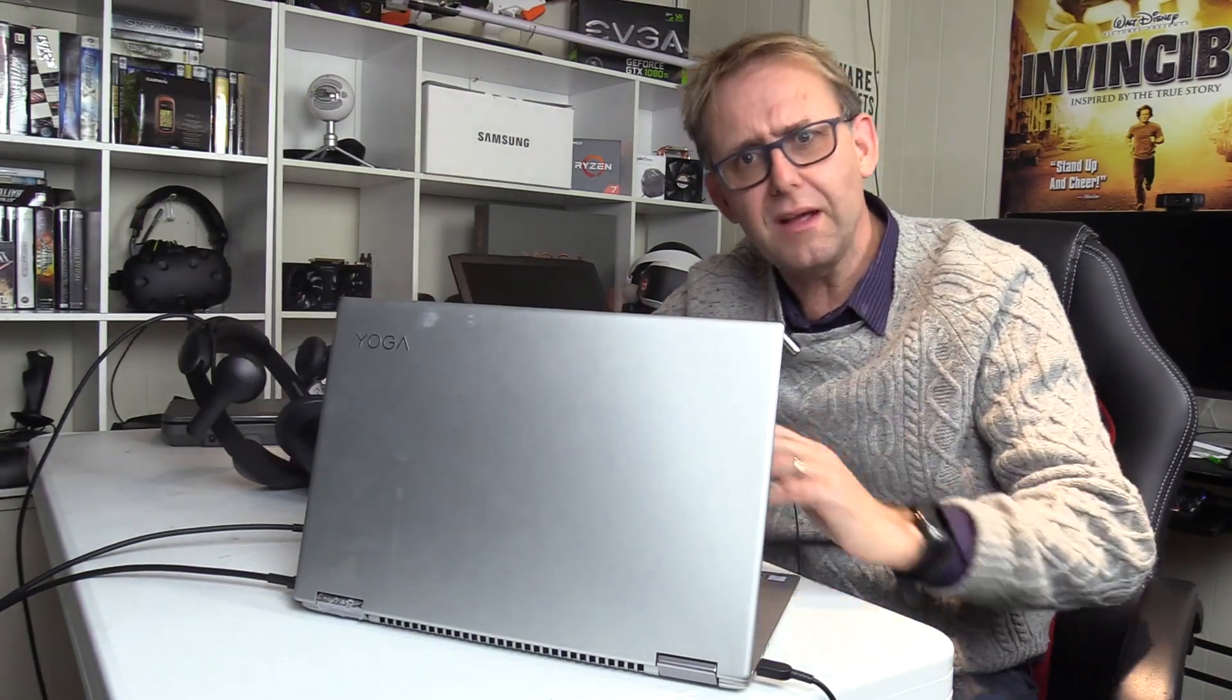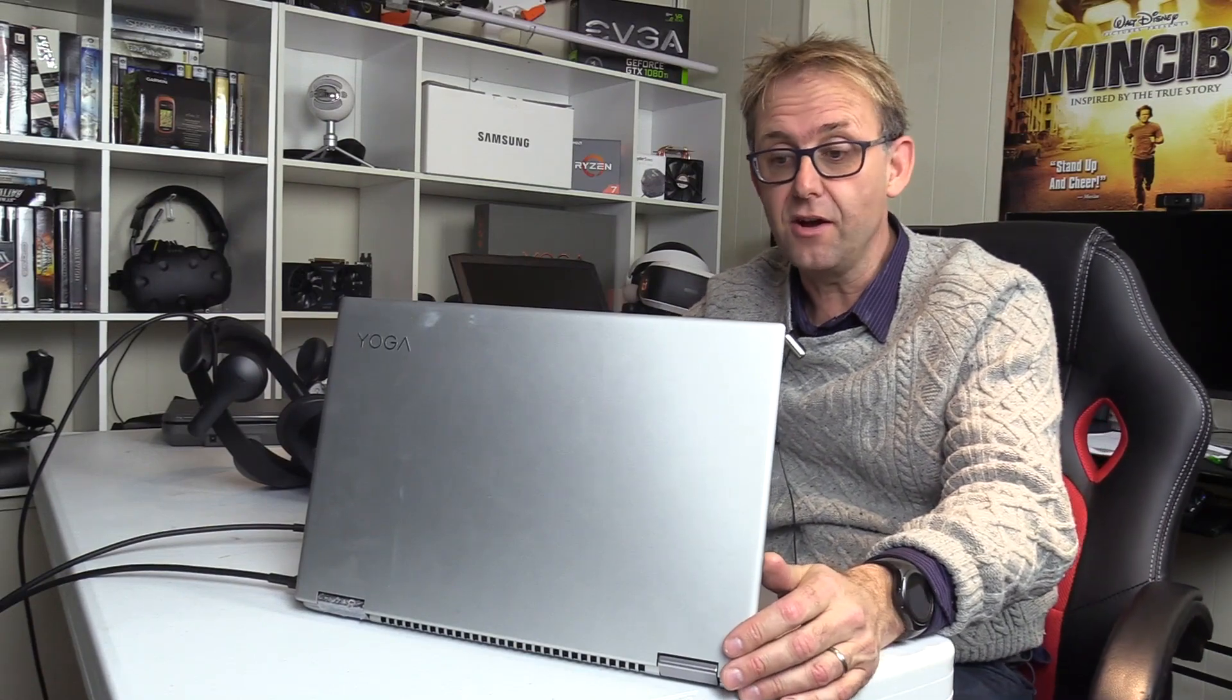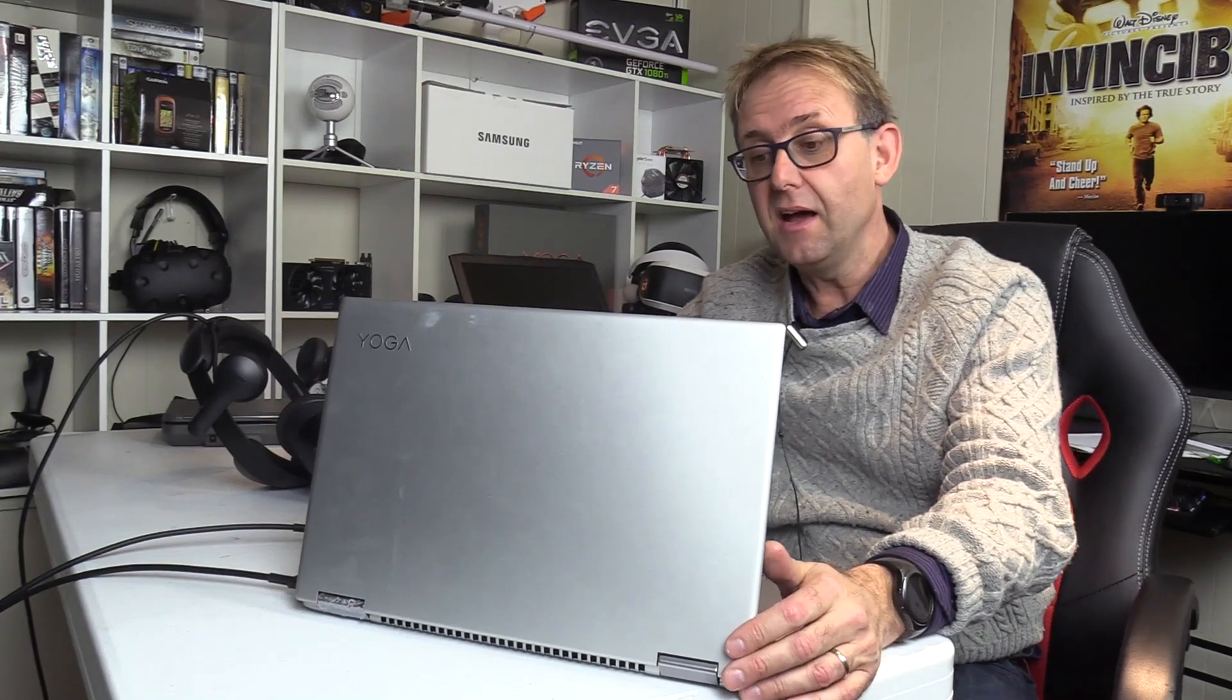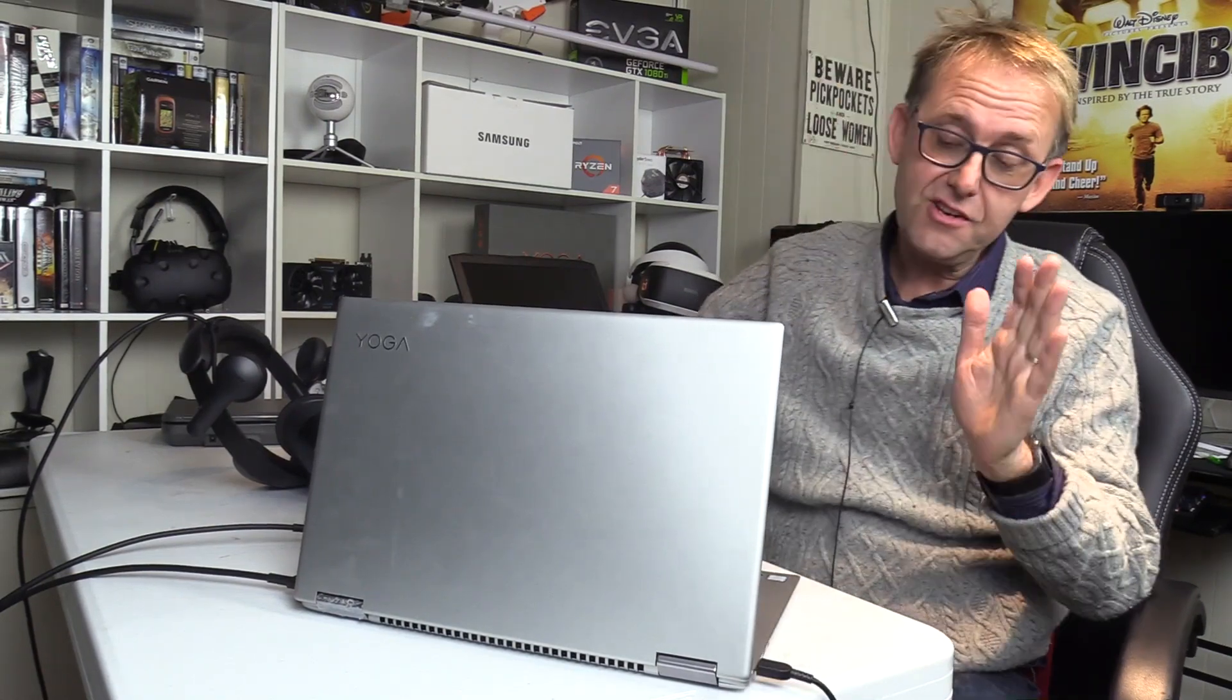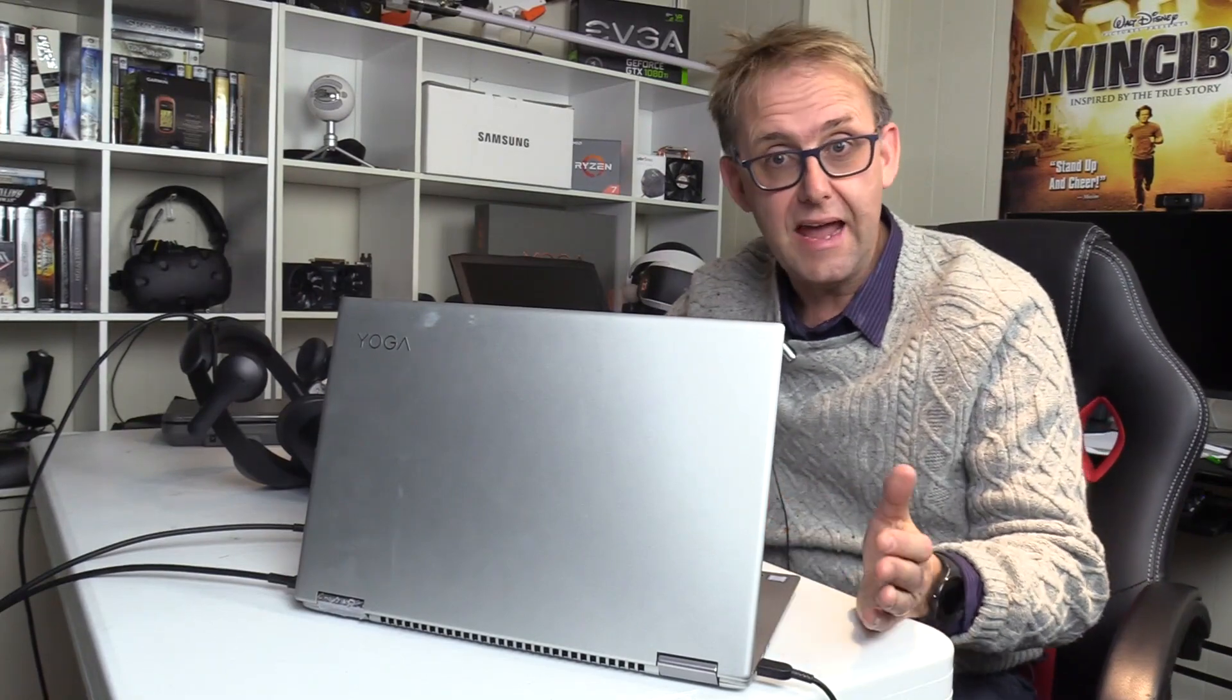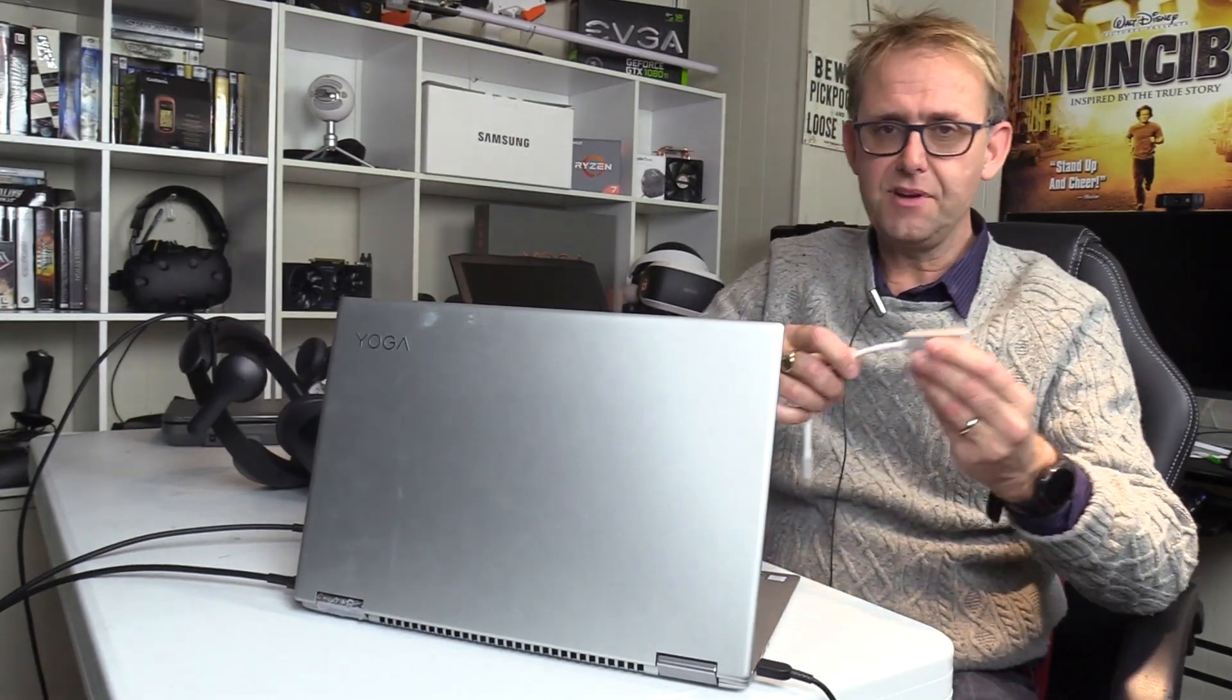Now probably many of you are wondering if my Yoga 720 can actually play these VR games and what's the setup like?